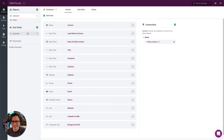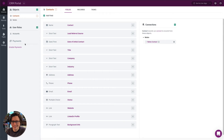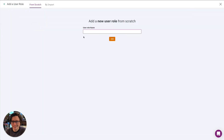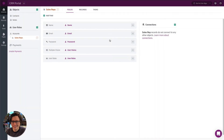The first thing we want to do is add a new user role for sales reps — a sales rep user role that can connect to our contacts. I'll go ahead and add this and call it 'Sales Reps.' There we have our first user role, and it starts off with some basic fields which will work fine for now.